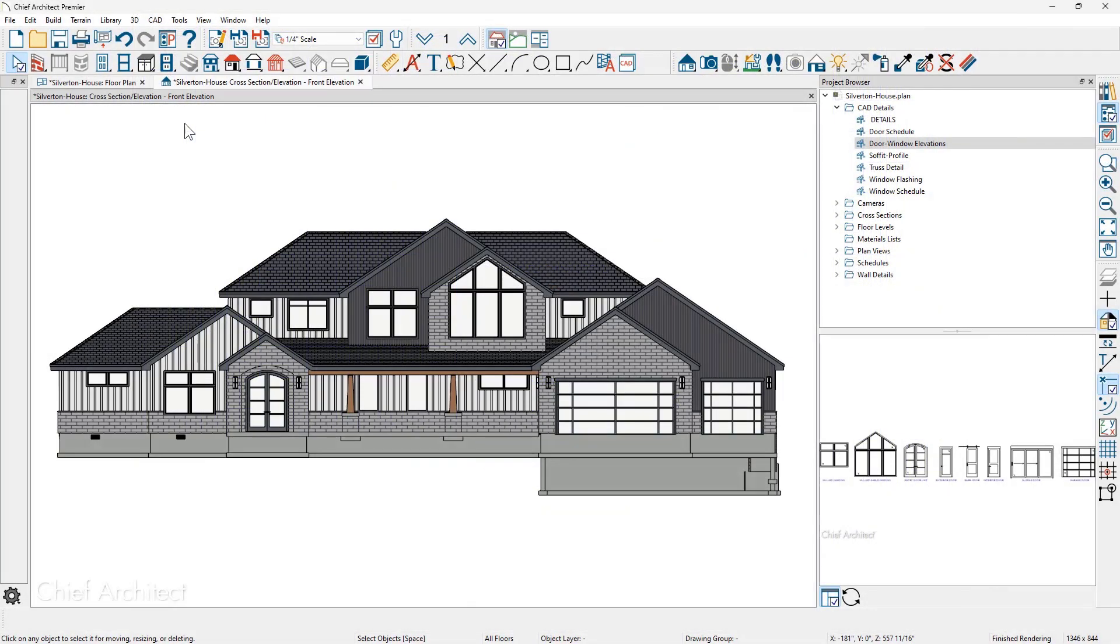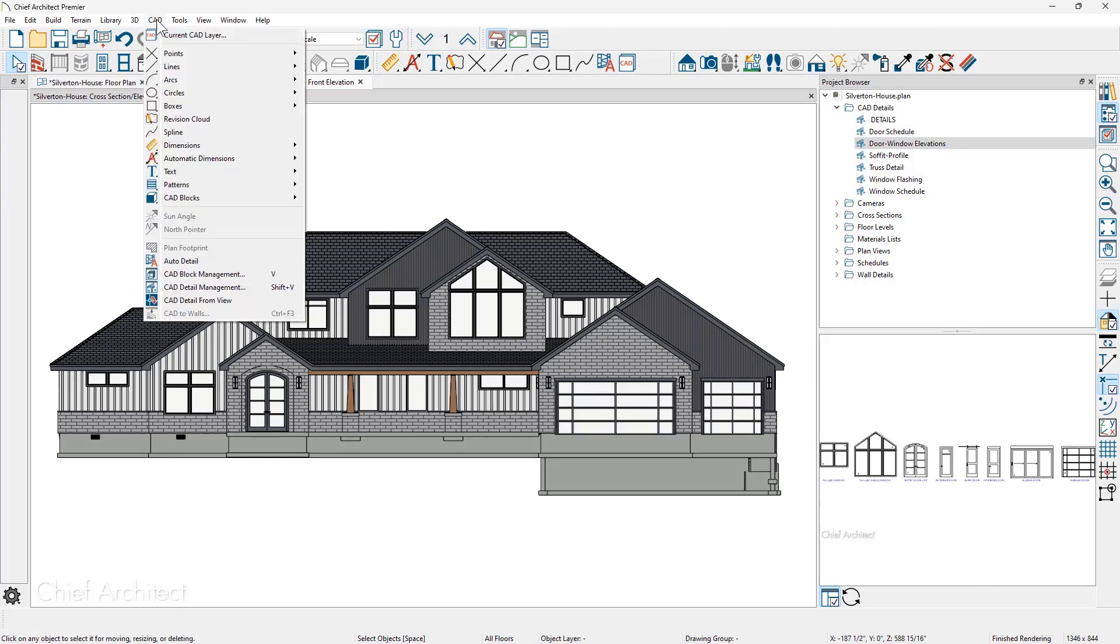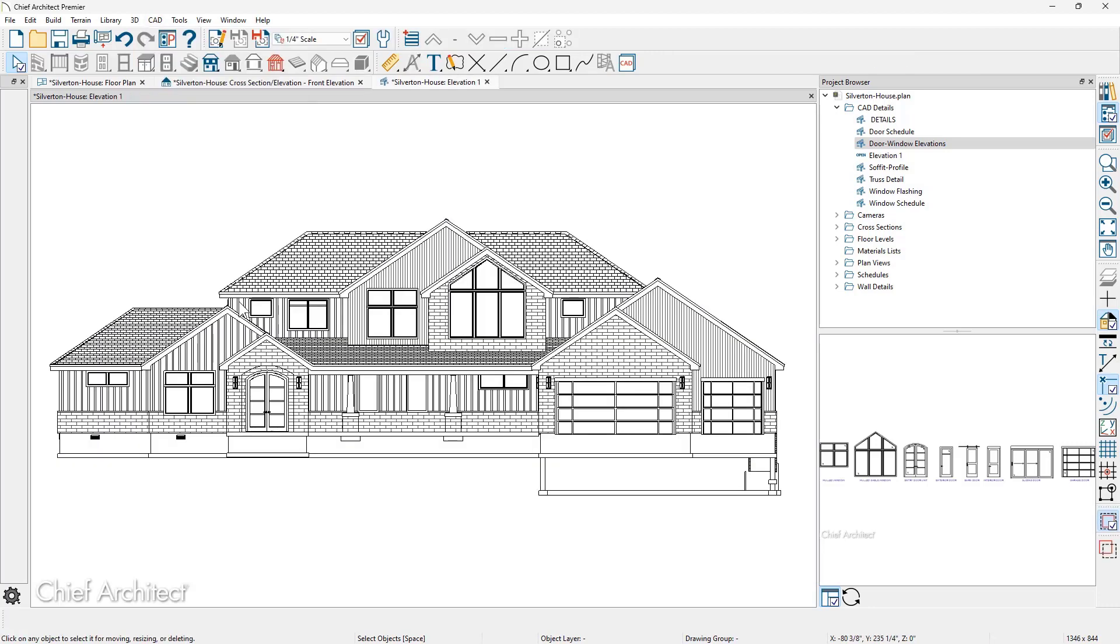From this front elevation in the sample plan, underneath the CAD menu is a tool called CAD detail from view. This creates a CAD detail of all of the specific lines from that view. Each one of these lines is editable.